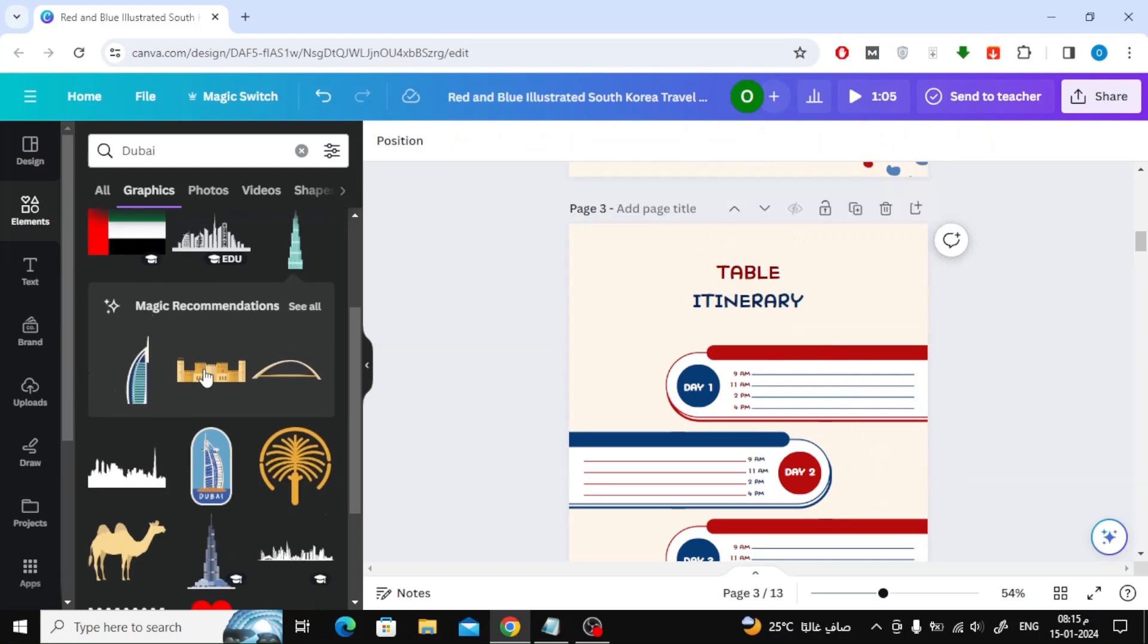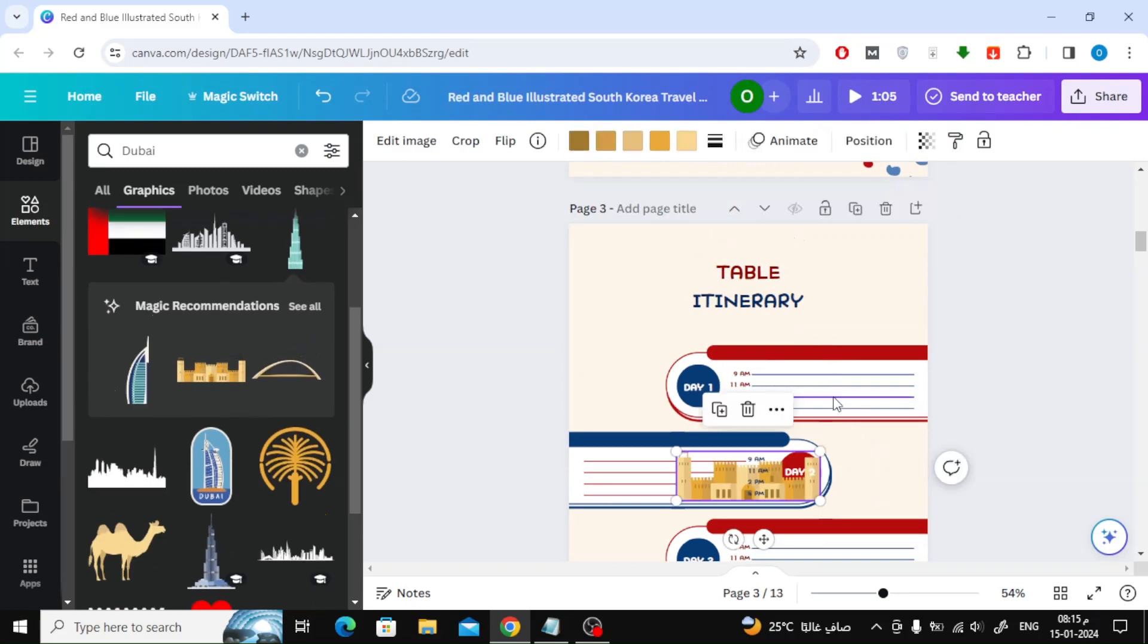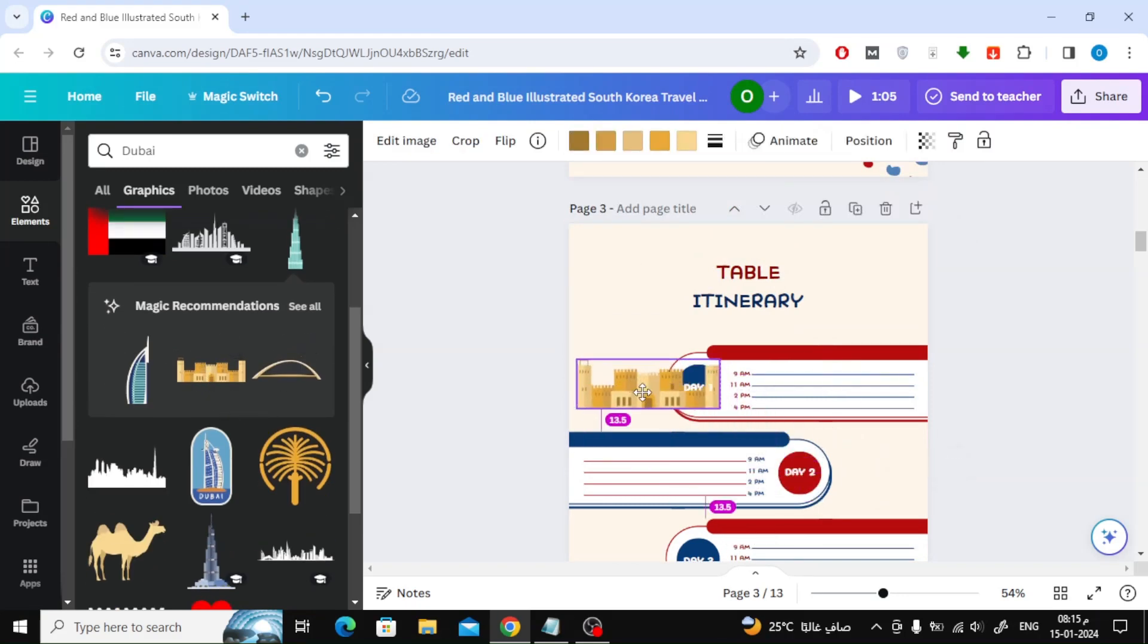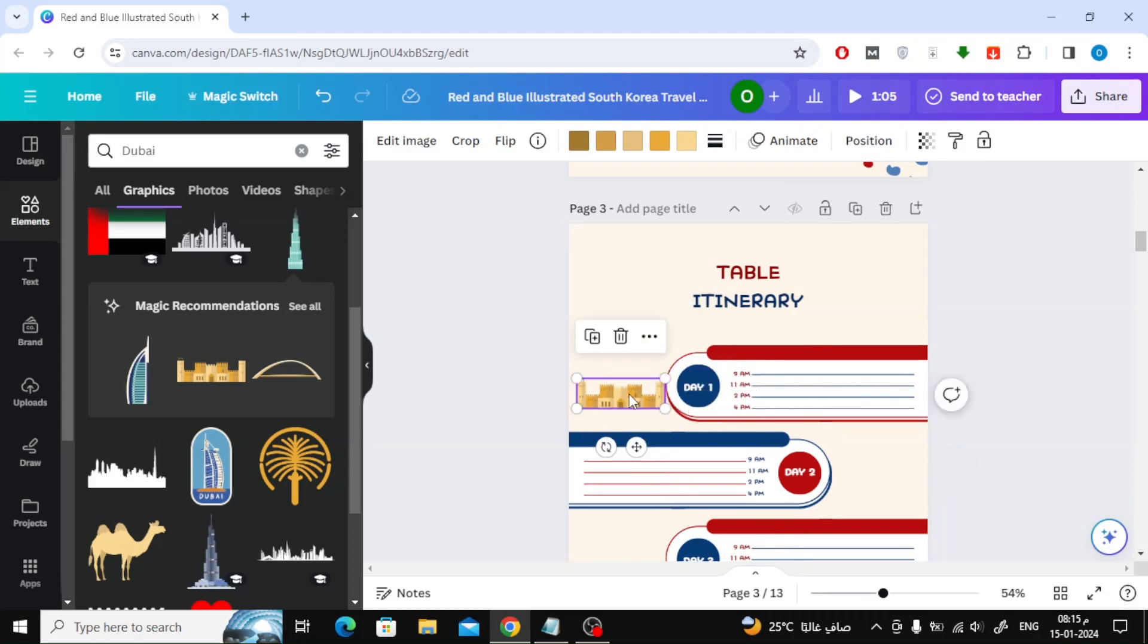I will add graphic images of the most famous landmarks of the UAE. Continue editing the book as you see it.